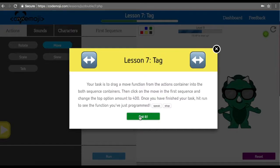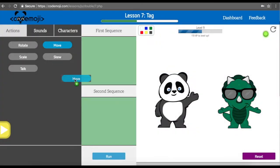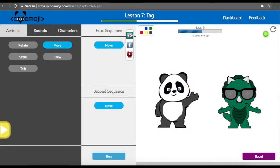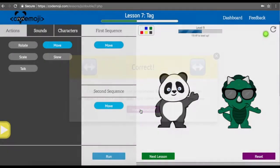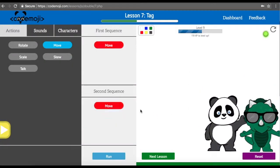Now we are going to have our characters play tag. We are going to drag two move functions into both the first and second sequence containers, then change the top option of the first sequence container to 400 pixels. Once you have done this, run your code. After changing the first sequence to 400 pixels and running it, we can see that our characters have just played tag.